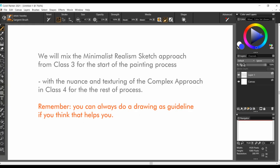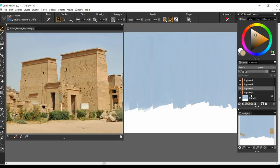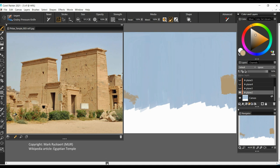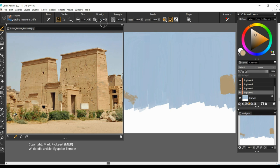We will mix the minimalist realism sketch approach from class 3 for the start of the painting process, with the nuance and texturing of the complex approach in class 4 for the rest of the process. And remember, you can always do a drawing as a guideline if you think that helps you. So, we start by doing a mapping of the overall image, like you have learned for the landscapes in class 5.